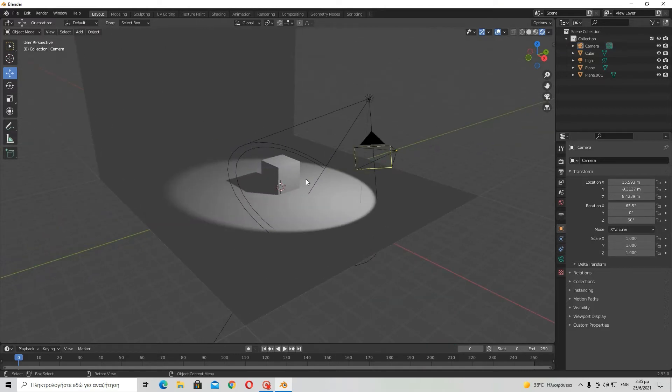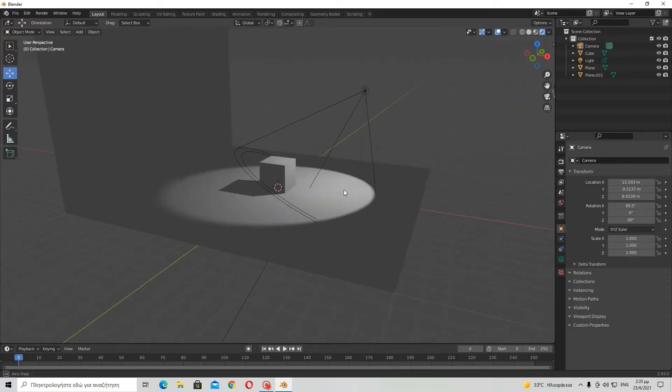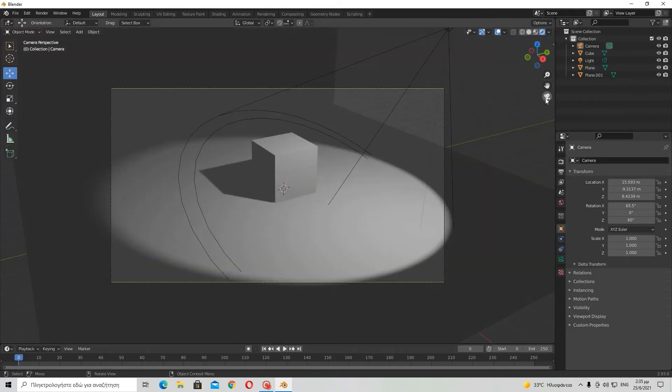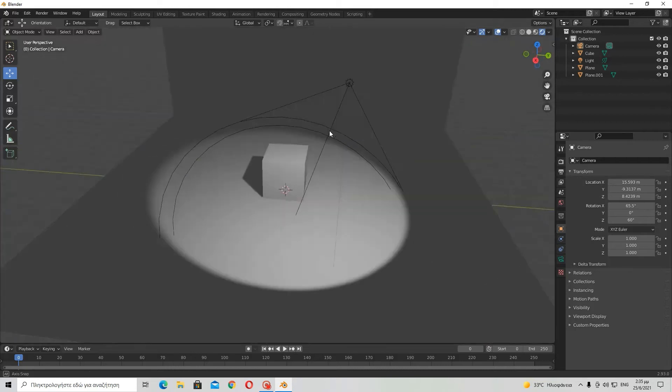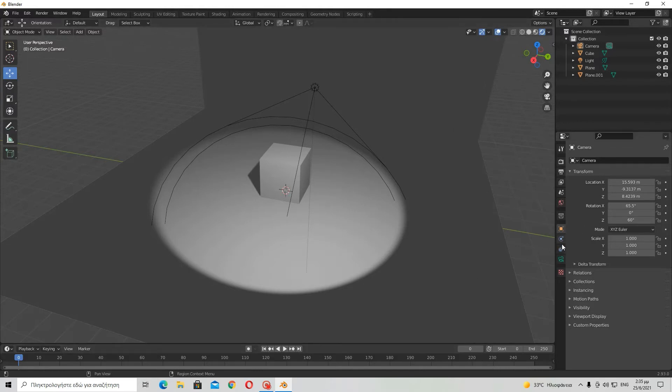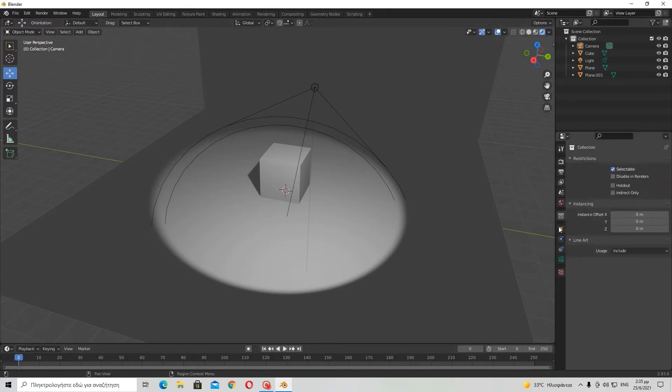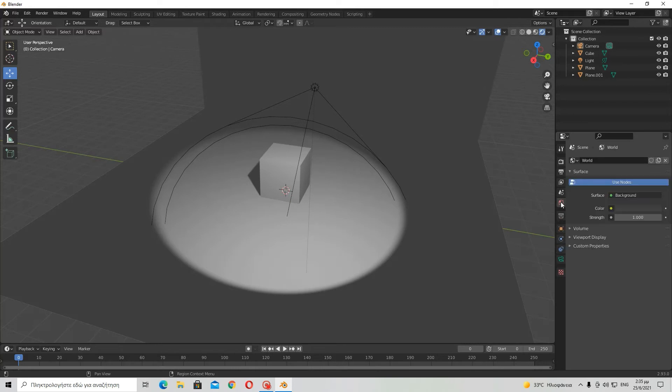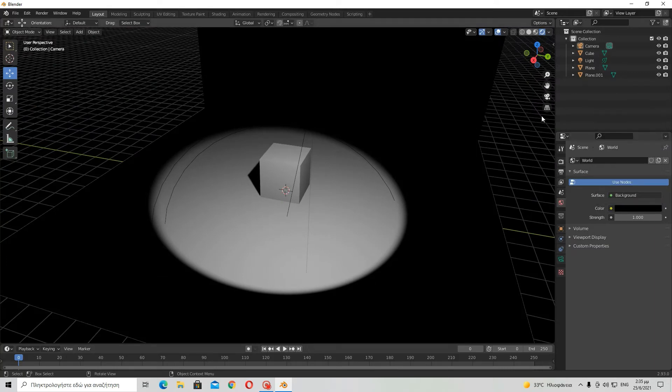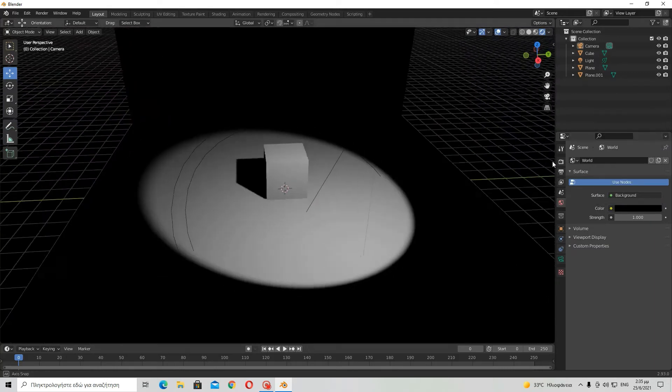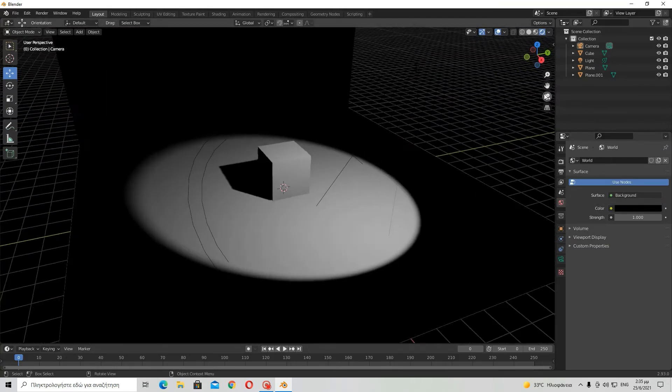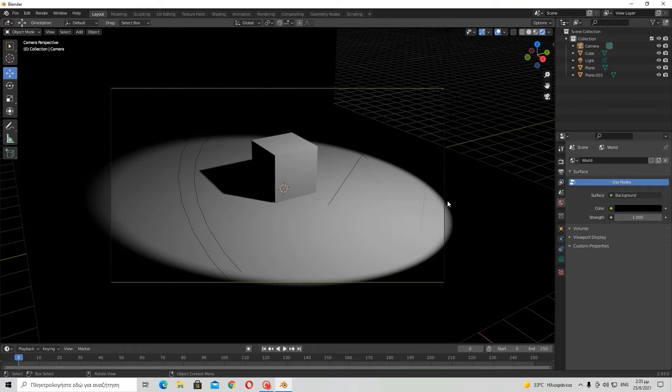If you noticed, the background of the picture is black, while this is still grey. So in order to change that, well I could surround this with a lot of planes and then paint them black. But instead, I will go over here to the world settings and then set the color to absolute black. And now you can see that the lighting has turned black.